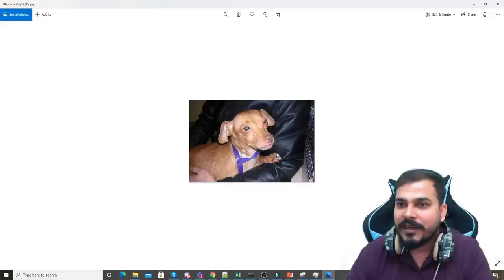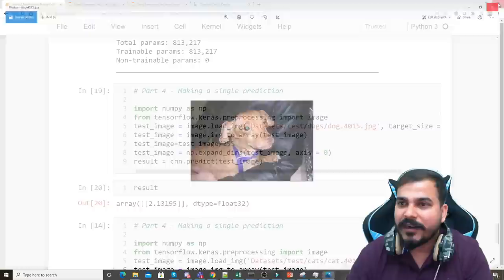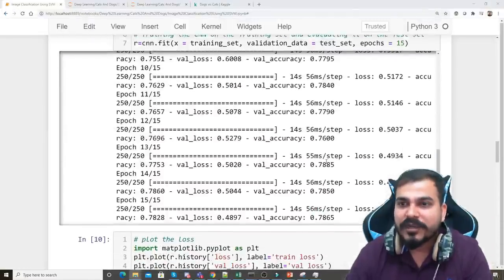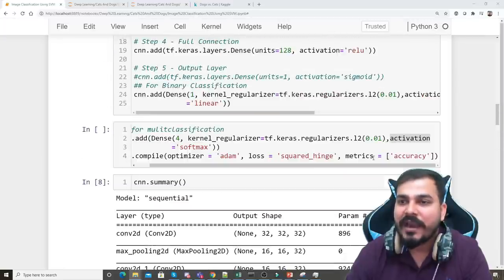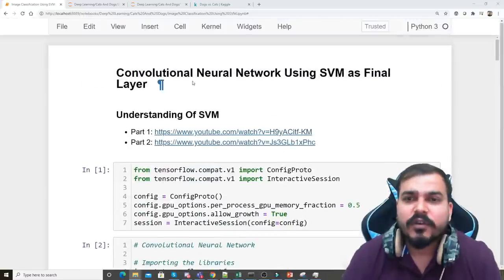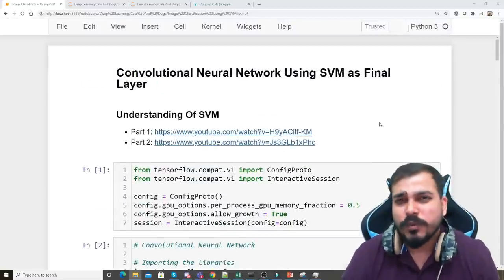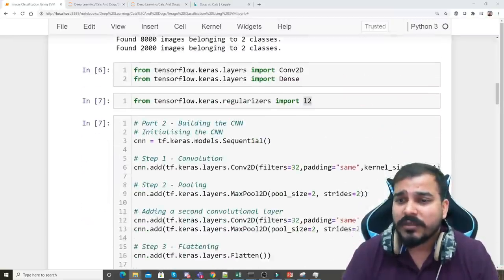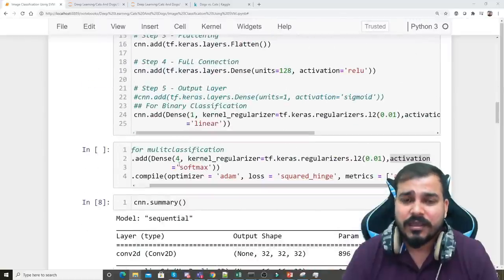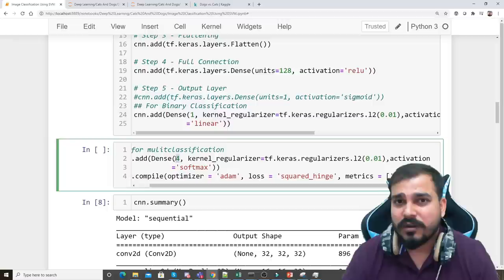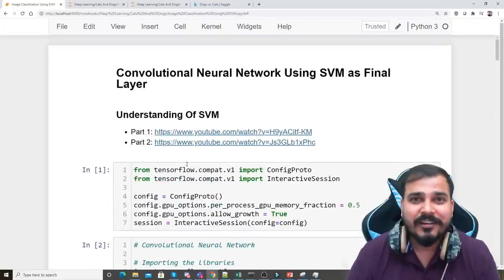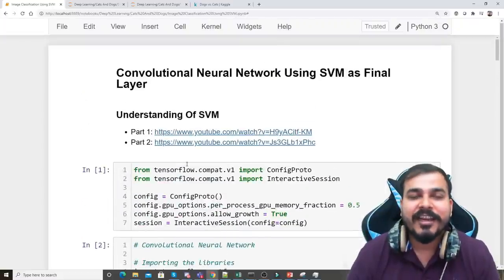Image 4015 is shown — it's a dog, and the model correctly identifies it. The most important thing to understand is the two changes made: the loss function changed to hinge and the kernel_regularizer set to L2. The full code is available on GitHub. For multi-class classification, just adjust the output units to match the number of categories and use squared_hinge loss. Please subscribe to the channel if you haven't already.